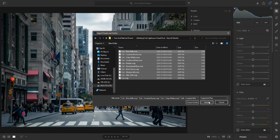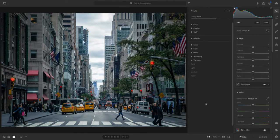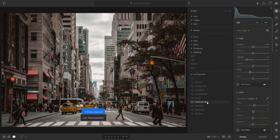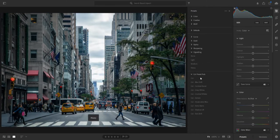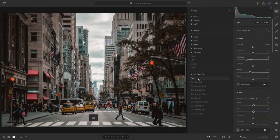Next, select the presets you want to install and click Import. You can install several presets at once by highlighting them. After a few seconds, your presets will be successfully installed onto Adobe Lightroom.